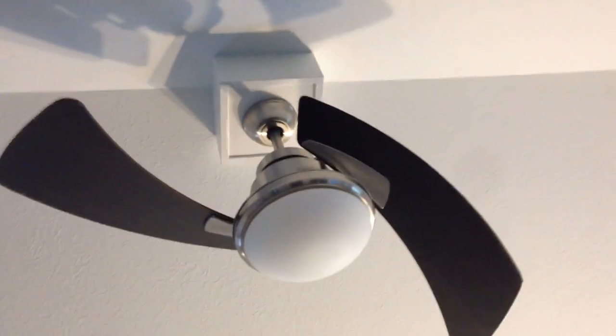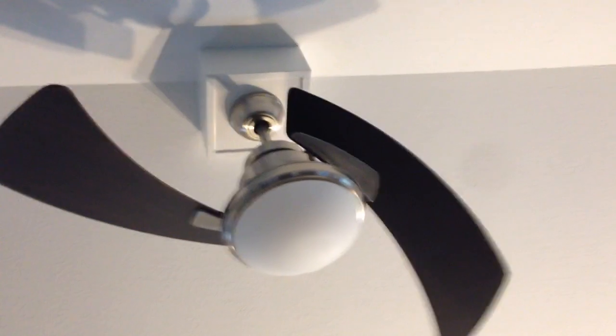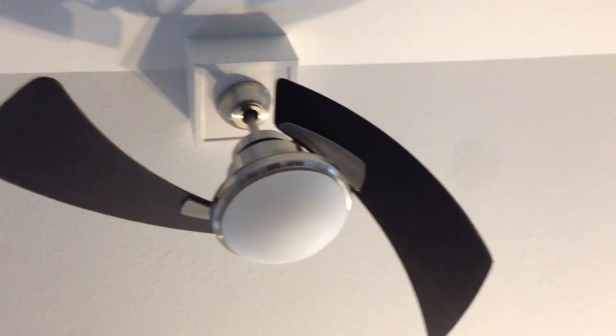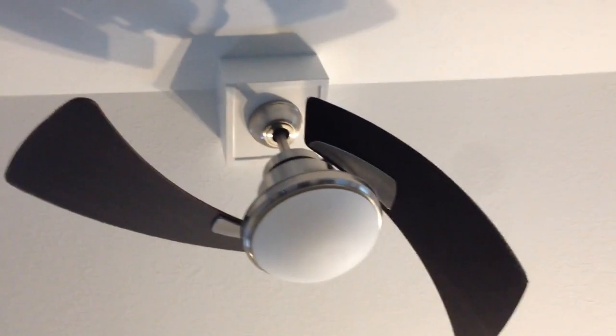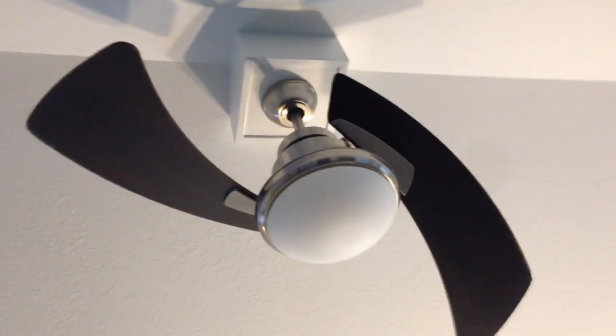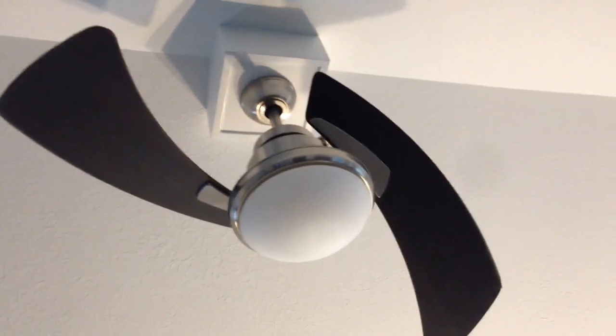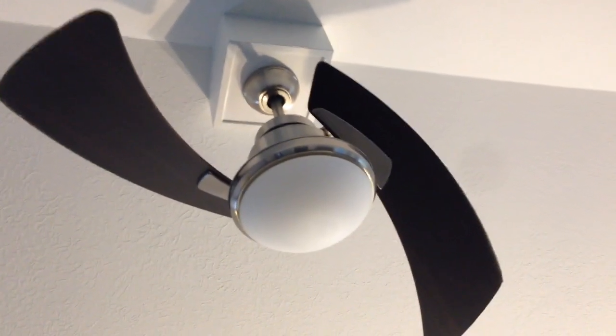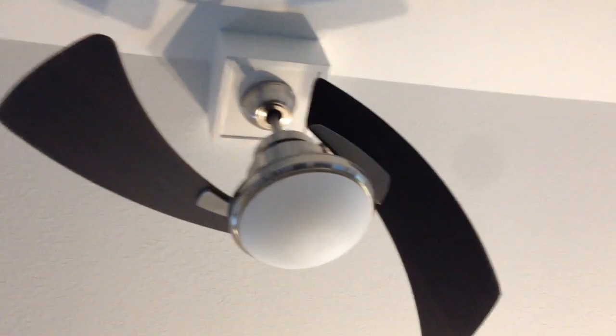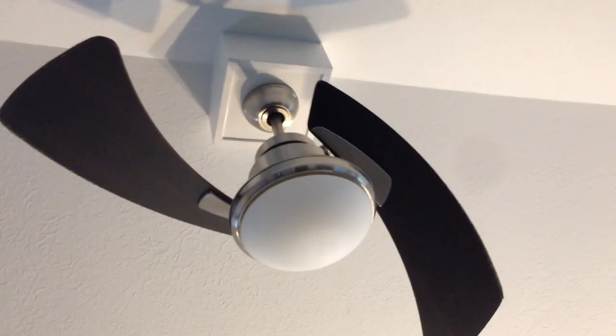I've got this Harbor Breeze, I believe this model is the Santa Ana, and I'm having a hard time getting the dome off. I just looked at another YouTube video, and if anybody has this particular model, I'll see if I can get it off the way I saw in the video.